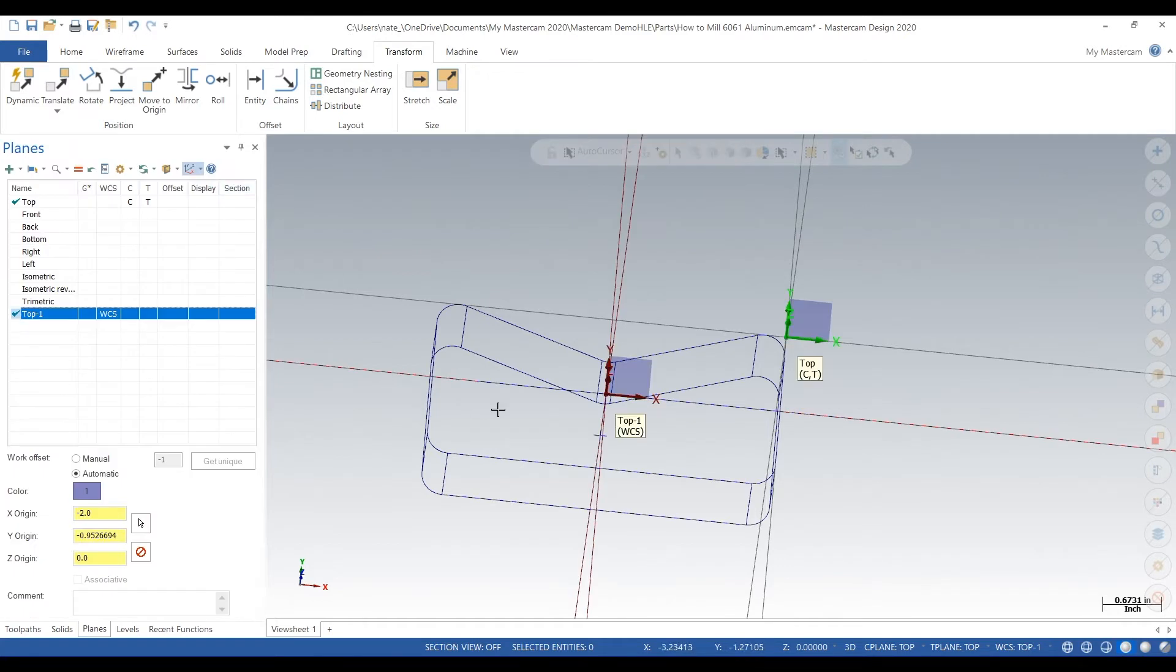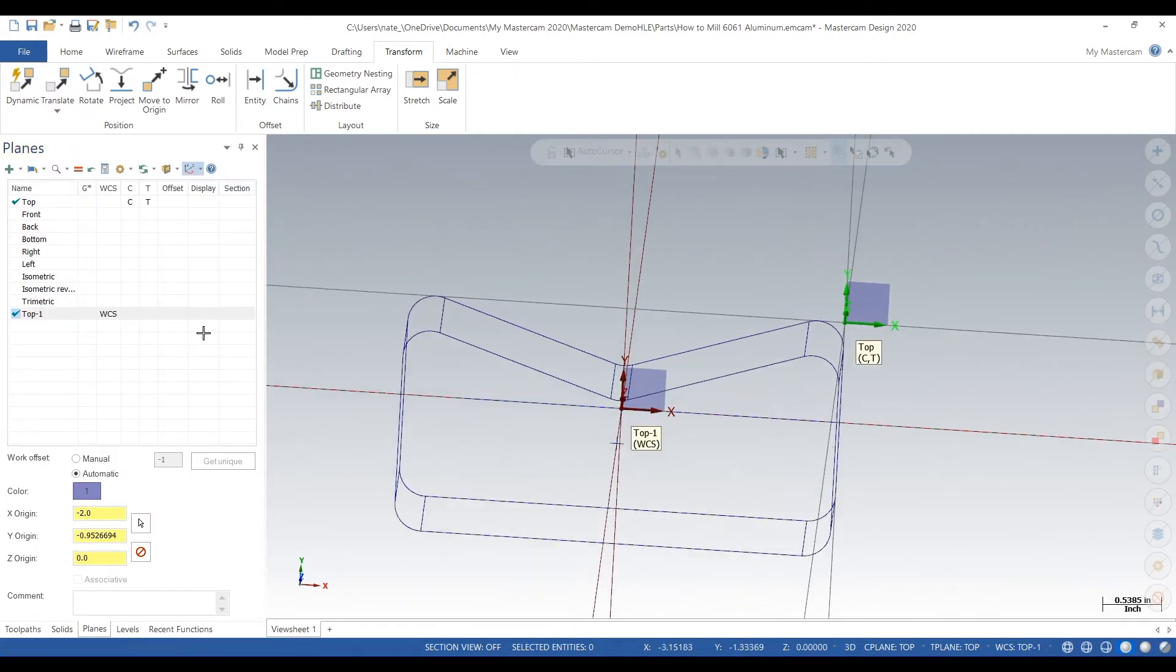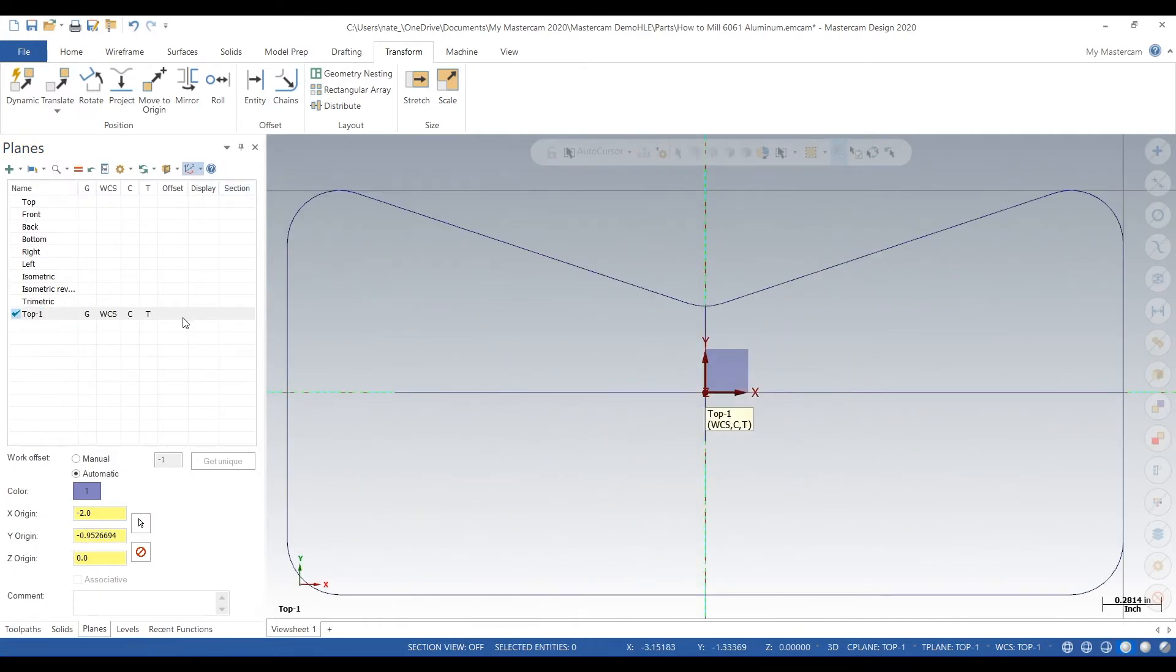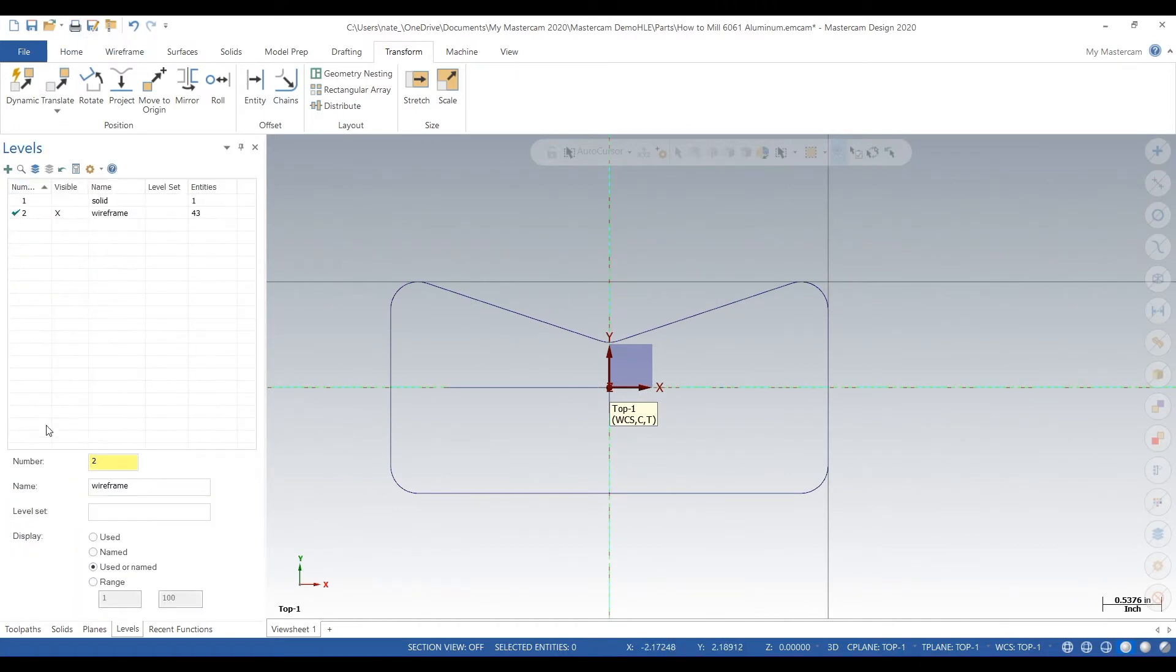Again, you can put it wherever you want, that's just where I like to put it. There we go, we got our work coordinate system, we got our wireframe, and soon we'll be able to add some tool paths.